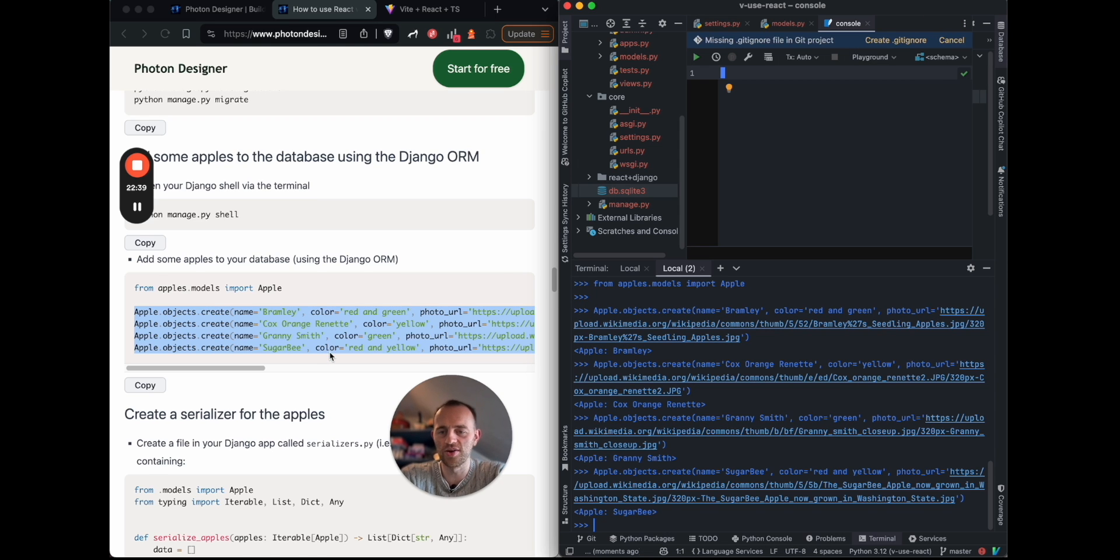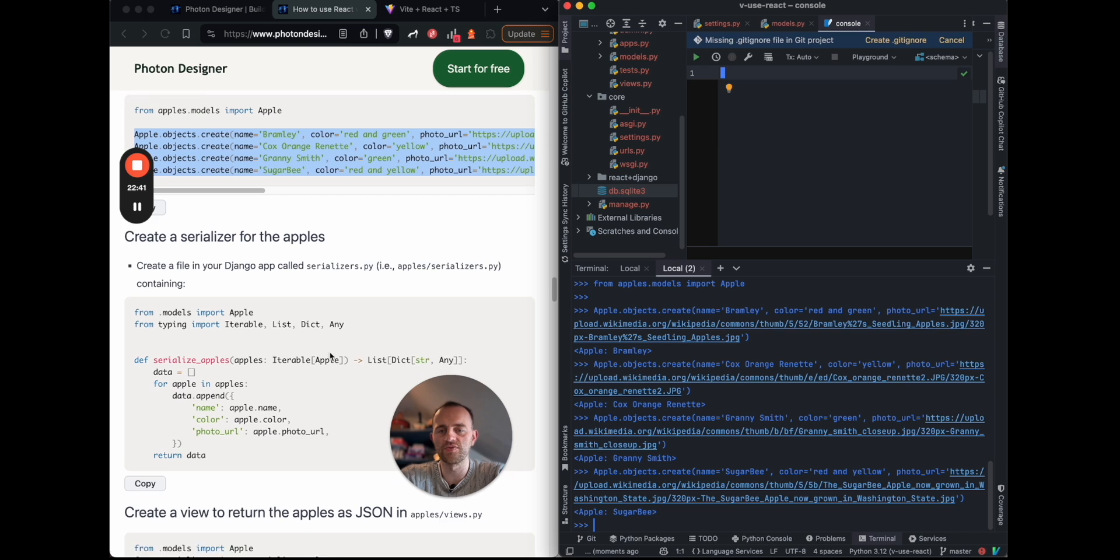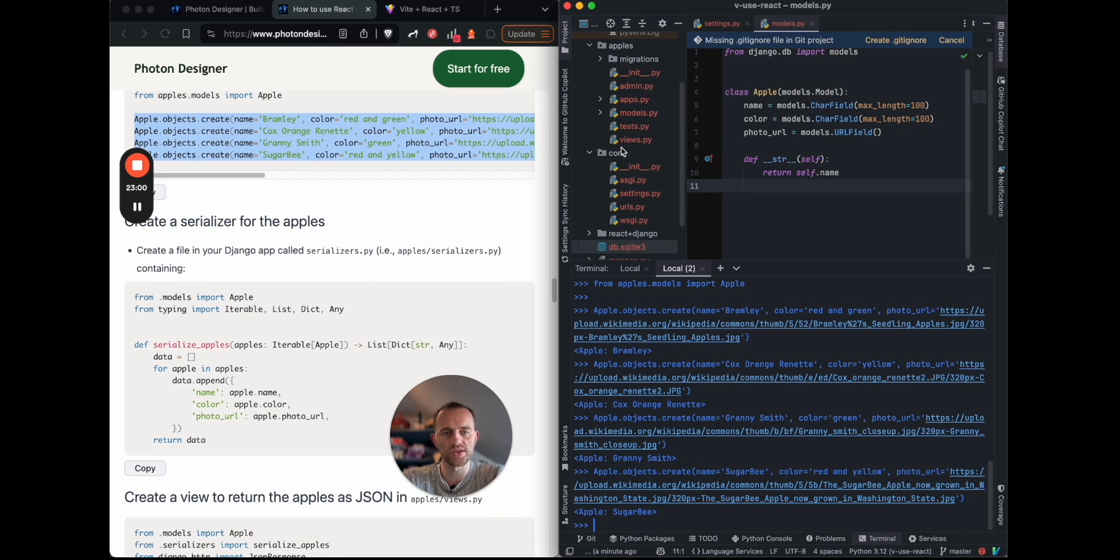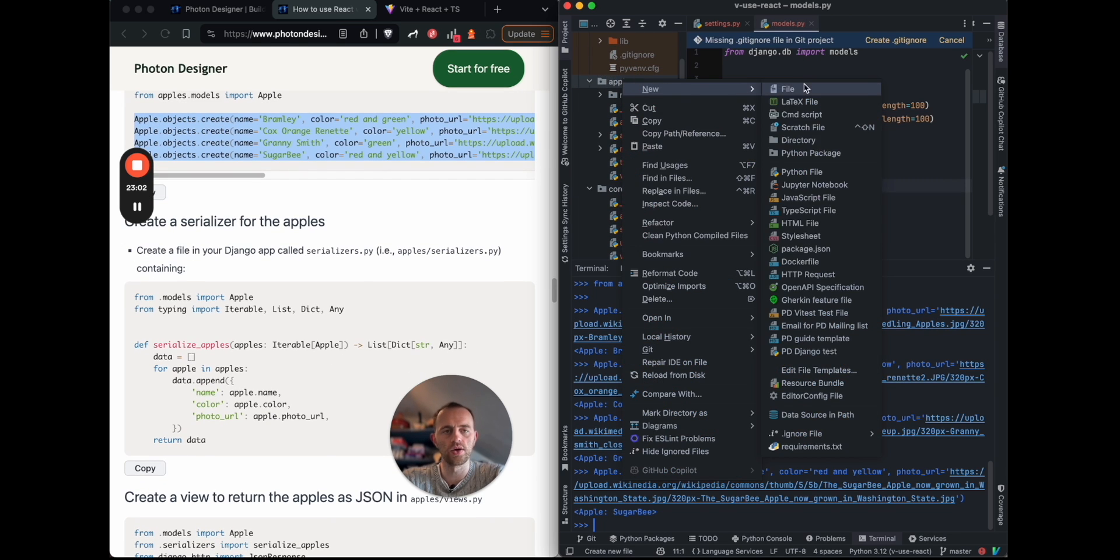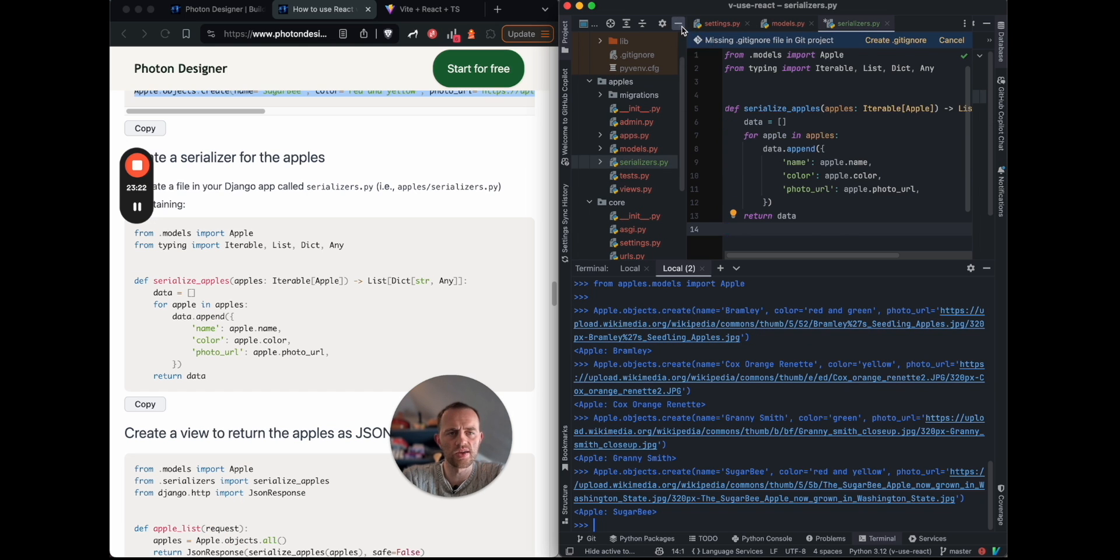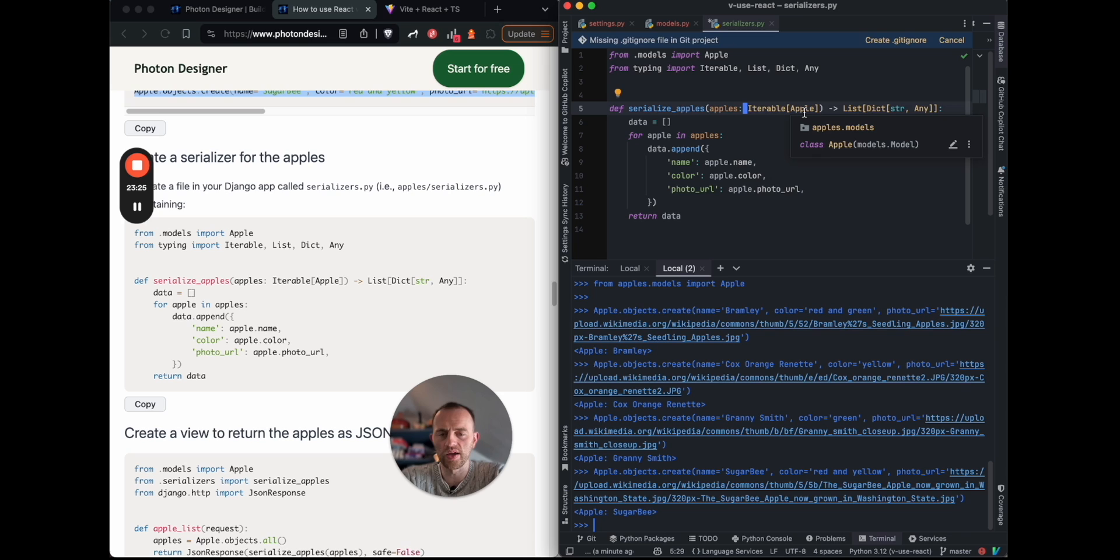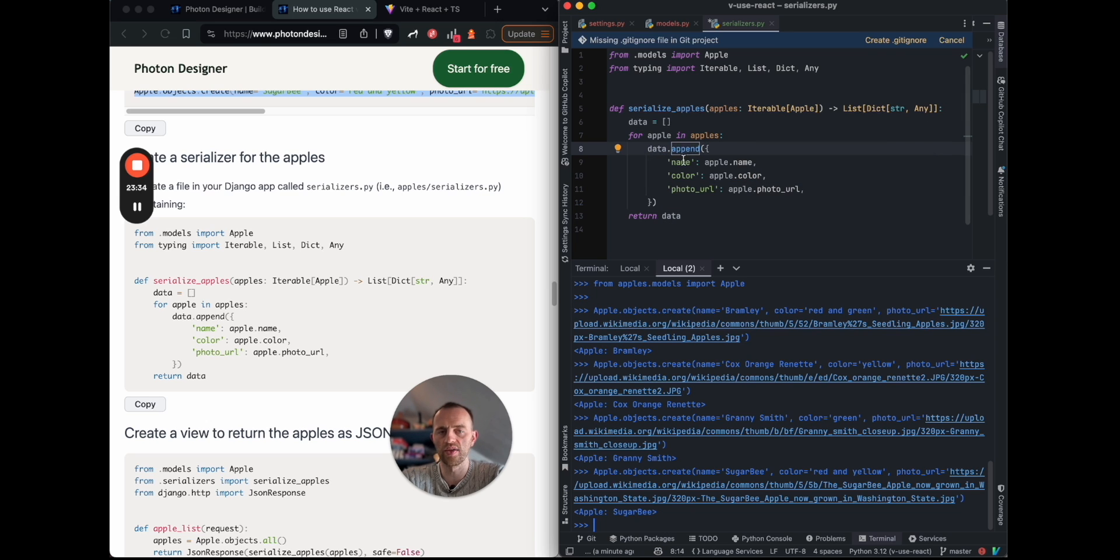Okay, let's continue. So now I want to create a serializer for the apples. So go to apples, and then new file serializers.py. This serializer, as you can see, we're going to feed it the apple query set, a query set of apples. And then it's just going to go through each one, and then package it into a list of dictionaries with name, color, photo URL for each apple. Really simple.